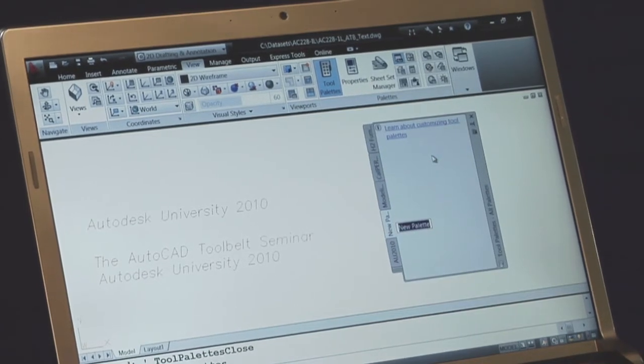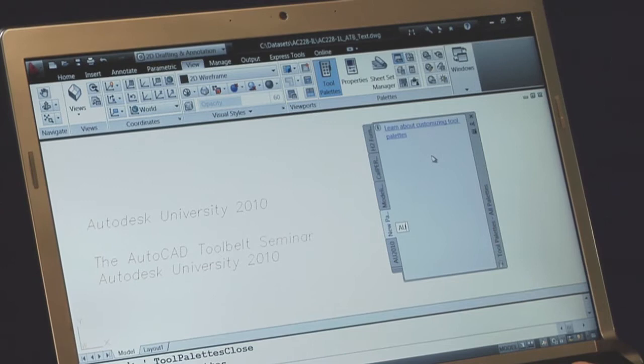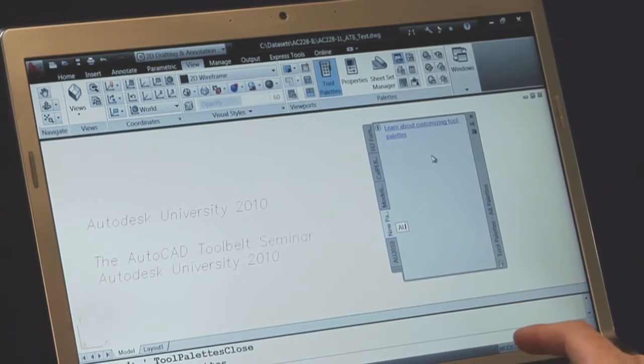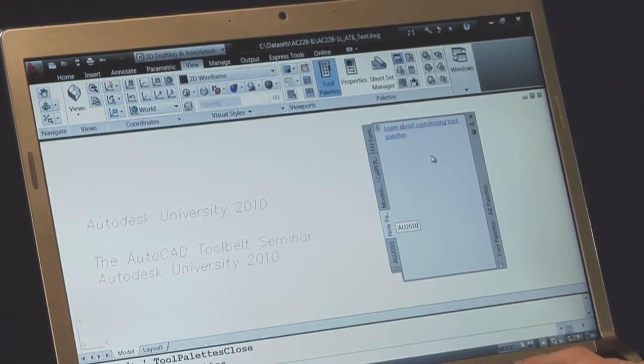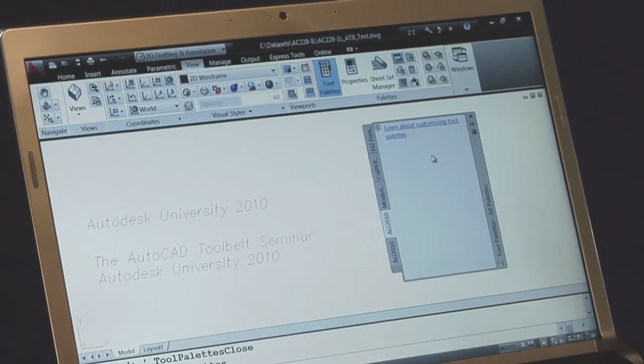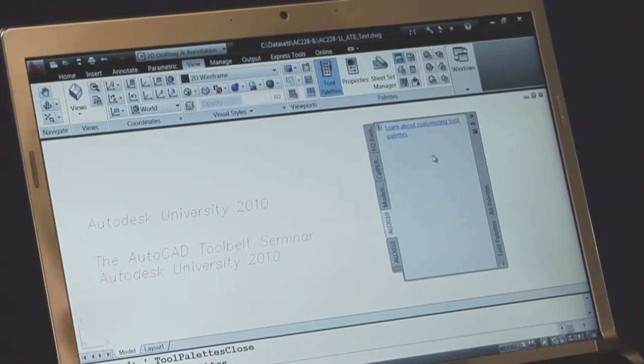Okay, so let's do we'll call it AU 2010. How about that? So we have a new tool palette.